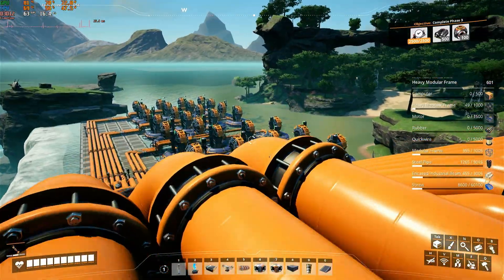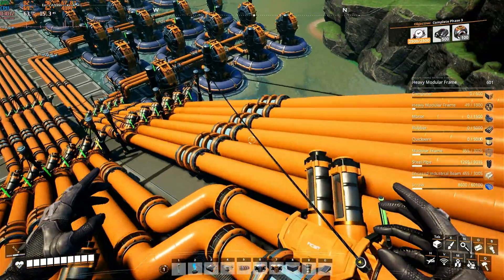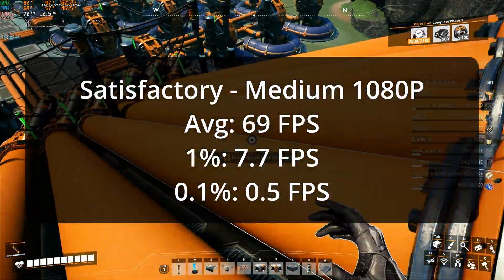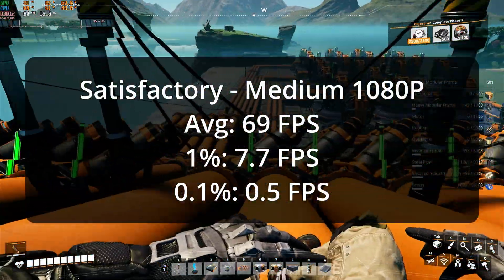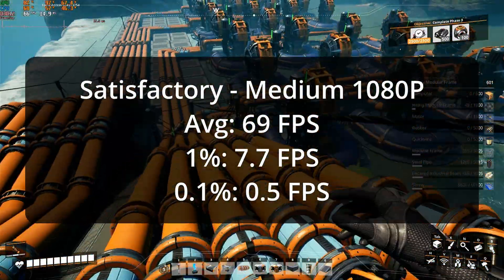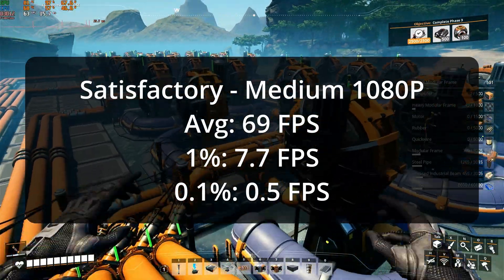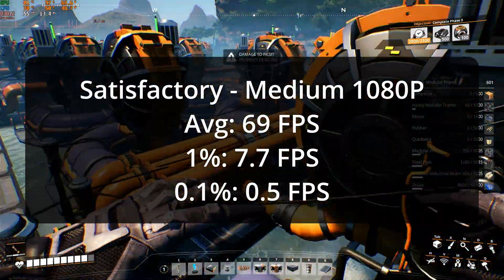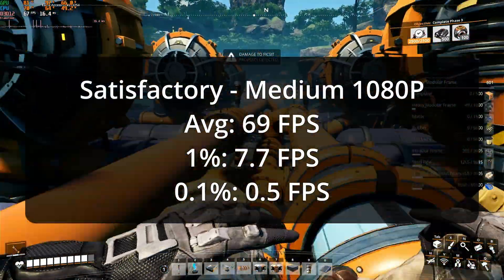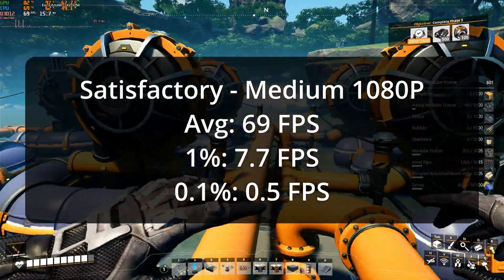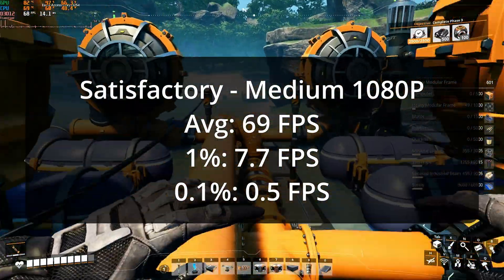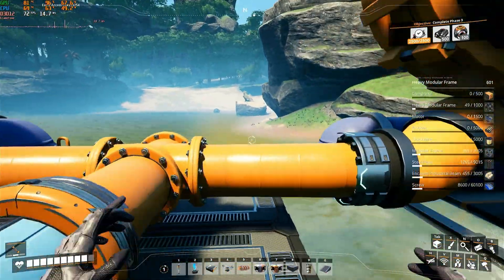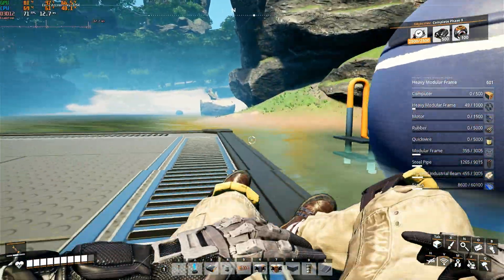Still, for reference, the 1% low was 7.7 FPS, and the 0.1% low was 0.5 FPS. However, the performance that this system offered in Satisfactory is really all that you could ever need for this kind of a game, and so, I think the system did great in this title.